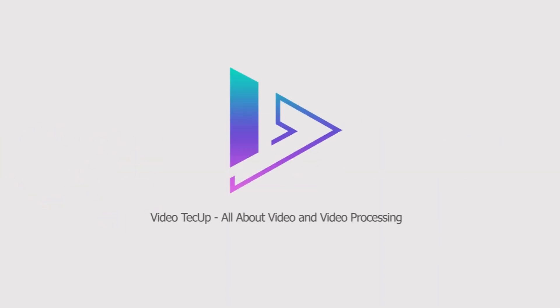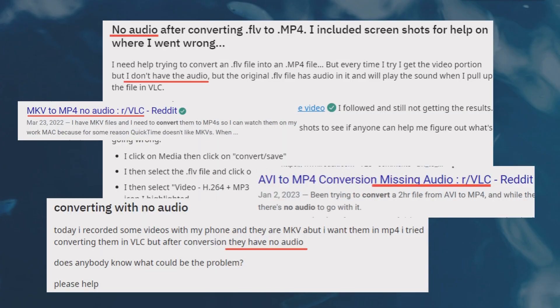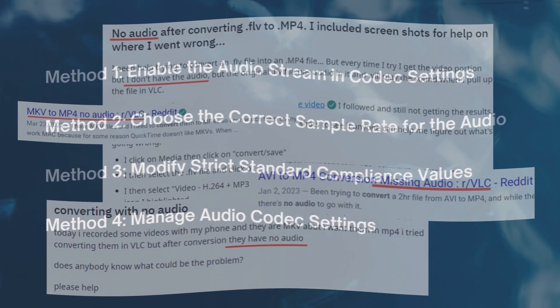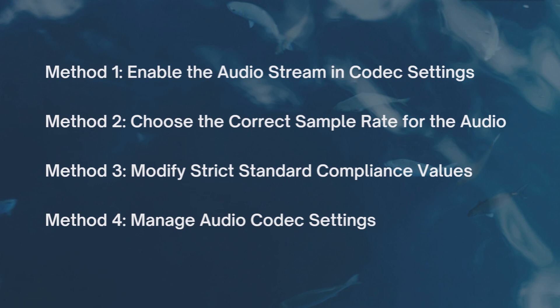Fix VLC convert to MP4 no audio problem. Many users found the audio missing after converting video in VLC from MKV to MP4, MLV or other formats. Here we will guide you through four ways to fix the audio missing error in VLC conversion.